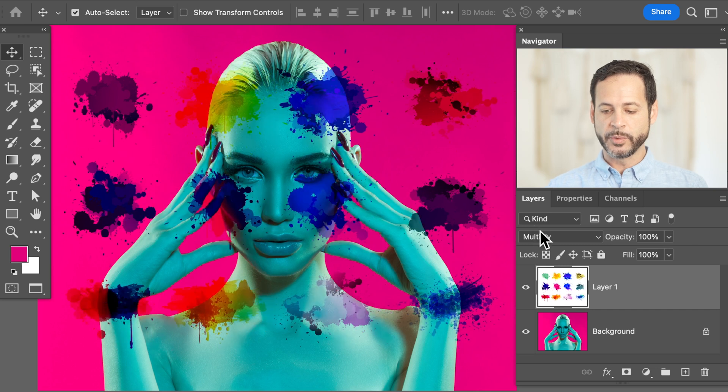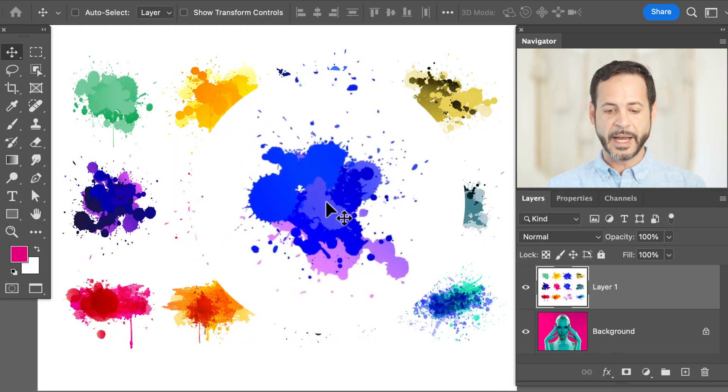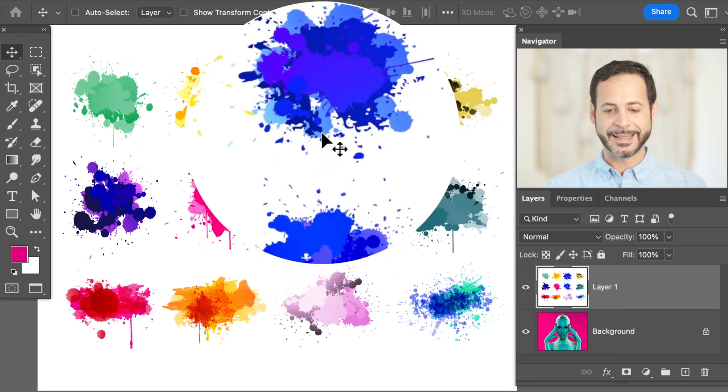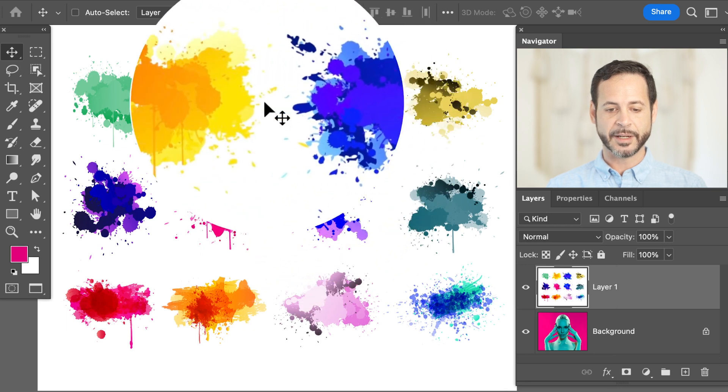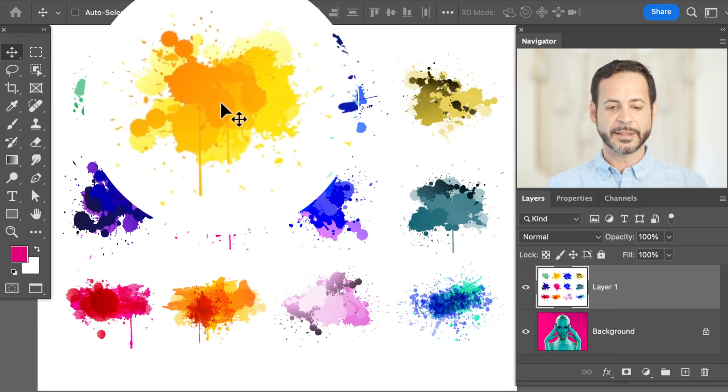So we're going to change this back to a Normal blend mode. I need a way to select these colors, but I don't want a hard selection — fully selected or fully not selected. I want transparency and some mix involved, and to do that we're going to be using channels.